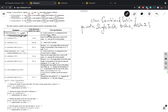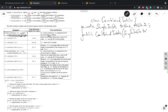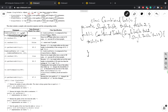Now we are going to write the constructor. The constructor is public CombinedTable and it takes two parameters of type SingleTable — I'll call them tab1 and tab2. The constructor body simply assigns: table1 = tab1 and table2 = tab2. That's all — nothing else. So this is our constructor, and the first part of the class is done.